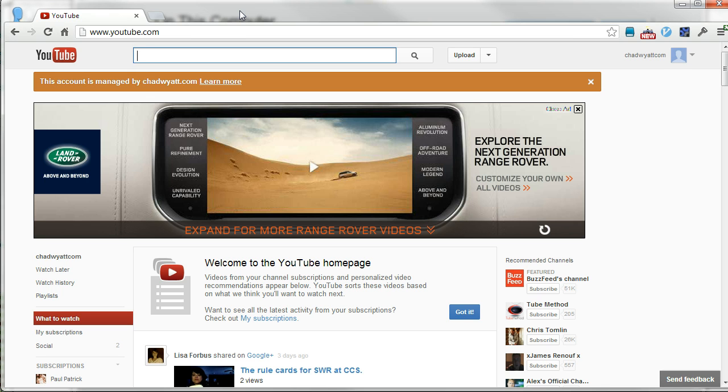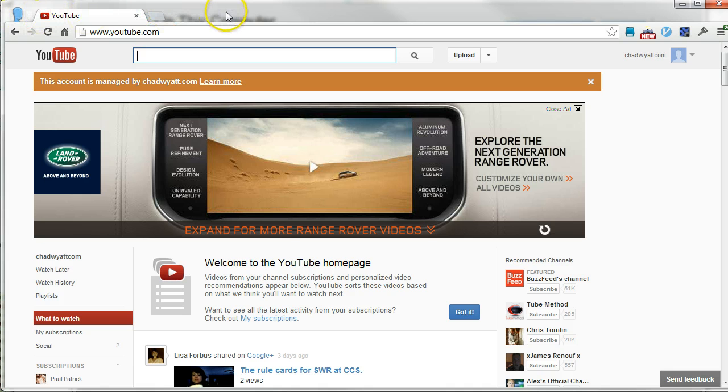Now, this only works with Google Chrome, and so you'll need to be using Google Chrome for this, but it makes life a lot easier.